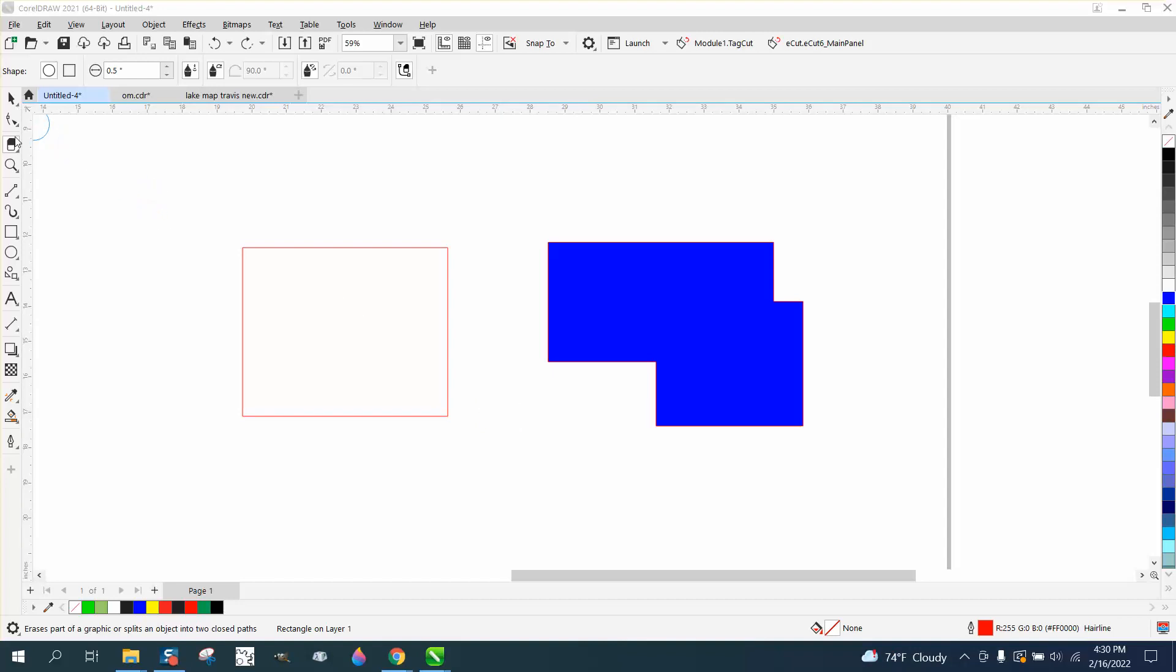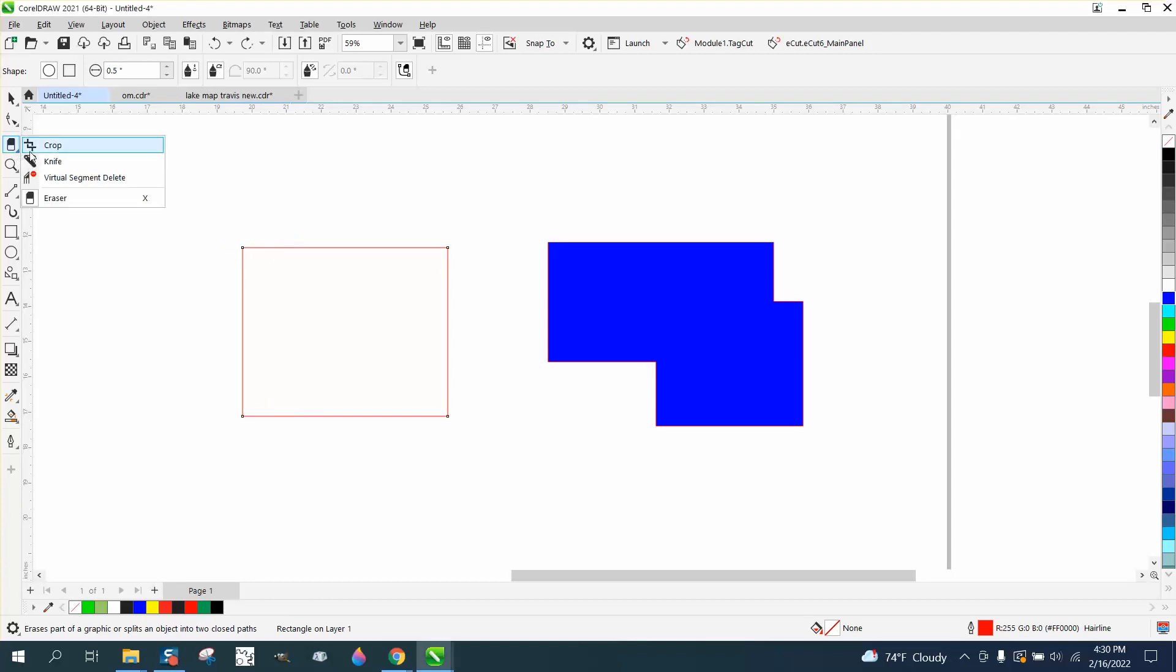Hi, it's me again with CorelDraw Tips and Tricks. Somebody left me a message on one of my videos that the eraser tool isn't erasing, it's moving the line. I don't 100% understand, but if you take the eraser tool...